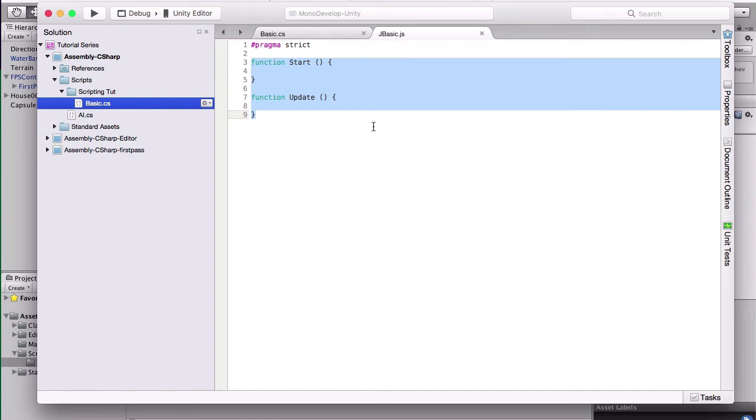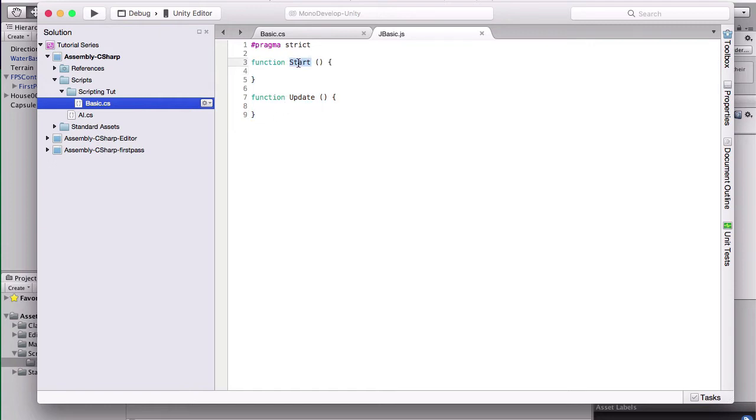But obviously we have our start and our update. These do the same thing as they do in C Sharp. Start does something, and update will update every time.